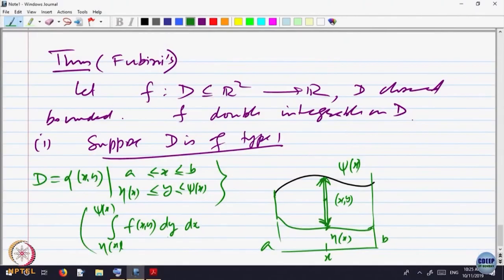That integral gives the area below the graph of the function along that line — you can think of it as a sheet, with the line as the base and the top defined by f(x, y) with x fixed and y varying. If I add up all these sheets, I get the volume. Each sheet has a small thickness dx, so I integrate from x = A to x = B. That gives the total volume.